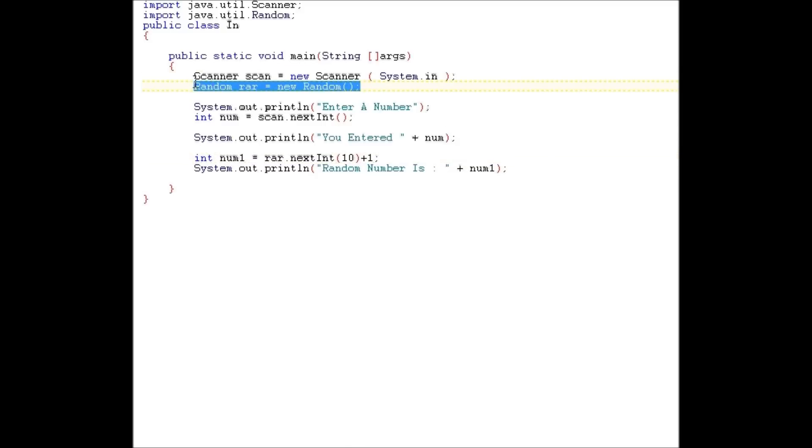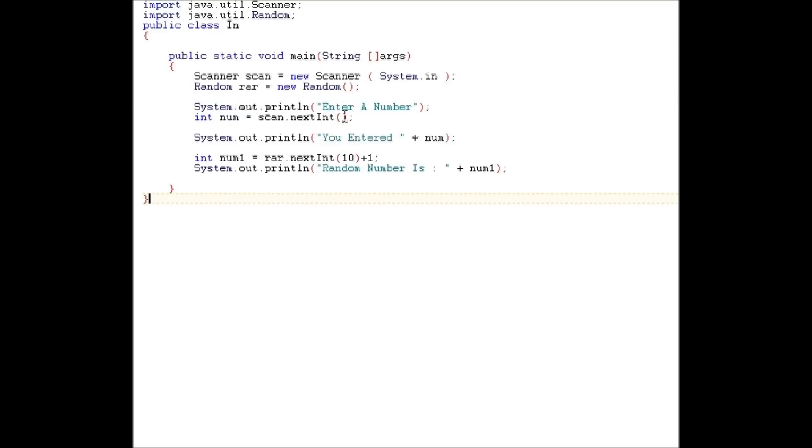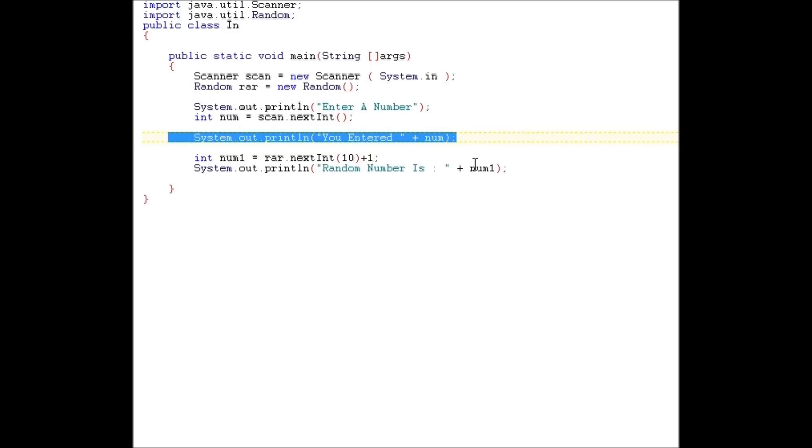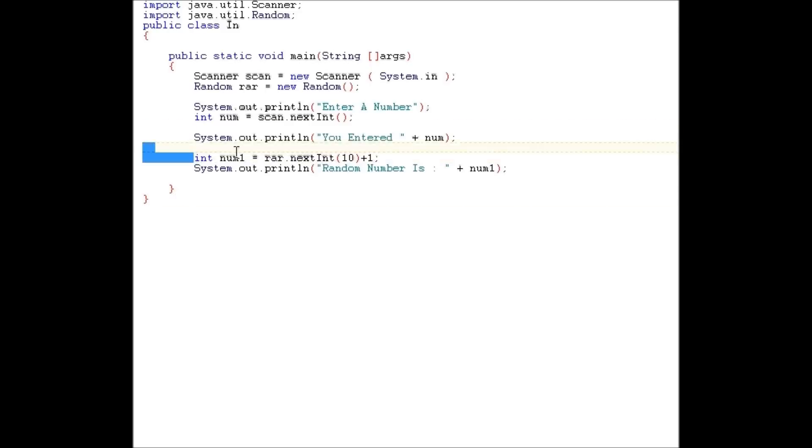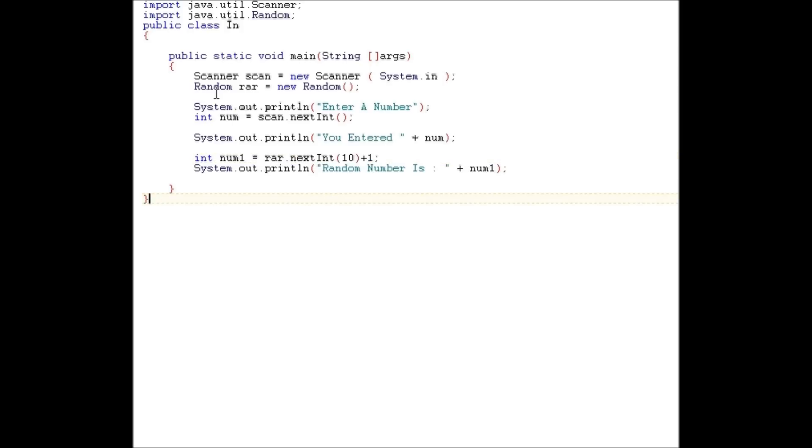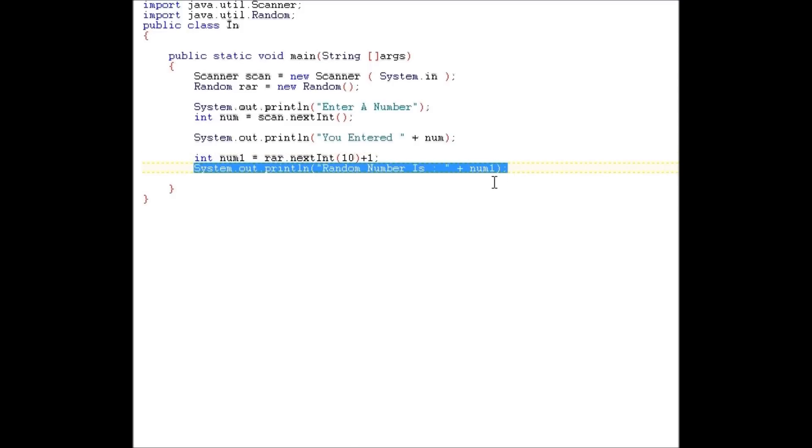After we create the object, we're going to prompt the user to enter a number. We're going to store that number in the int num. Then we're going to display whatever the user entered. Next, we're going to generate a number, and it's going to be stored in int num1. This is what's generating it. We're saying random dot next integer generate from 1 through 10. So then it prints out whatever the random number is.